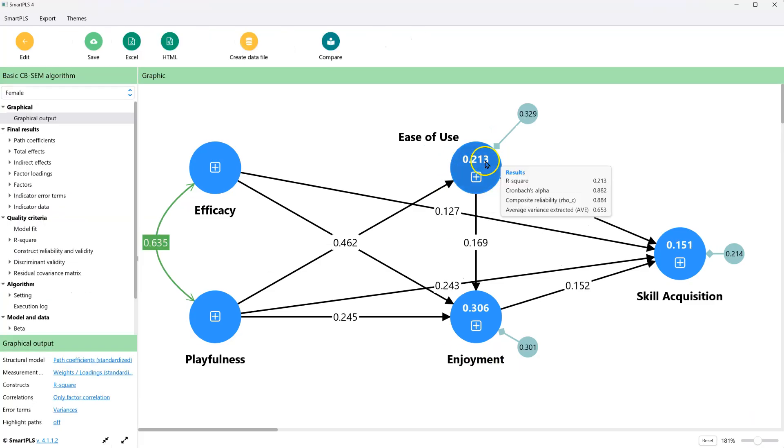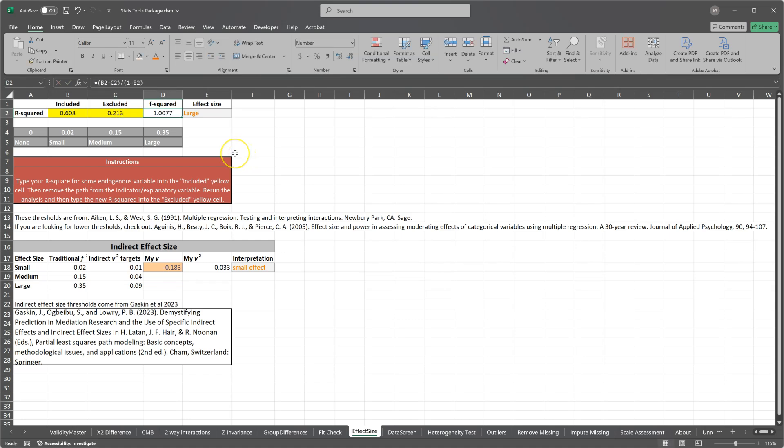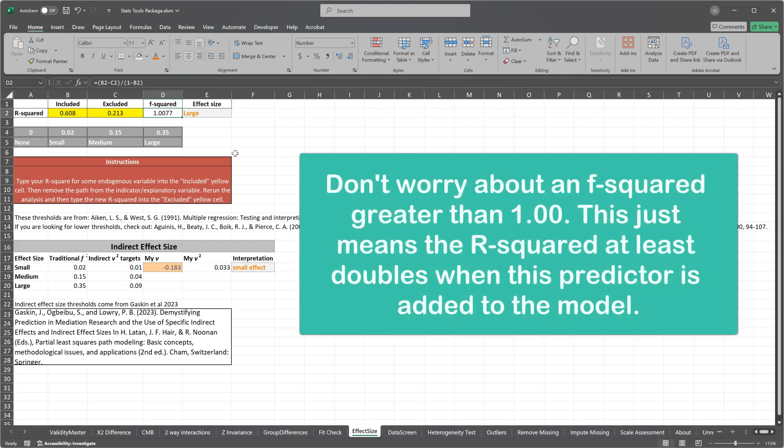And it's 0.213. We should see a real effect here. 0.213. We have a very large effect of 1 plus.